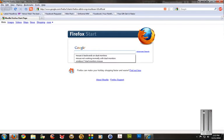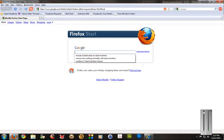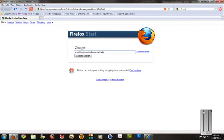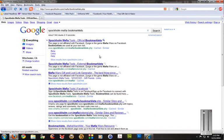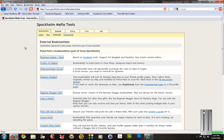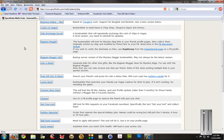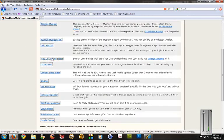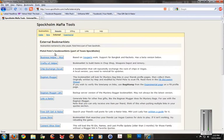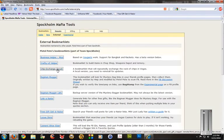So the easiest way to actually go and get the bookmark, I always just Google Stockholm Mafia tool bookmarklets. Or tools, either one. Go to the website for spockhome.com. Go to external right there. And these are all the different little bookmarklets that you can use with Mafia Wars.